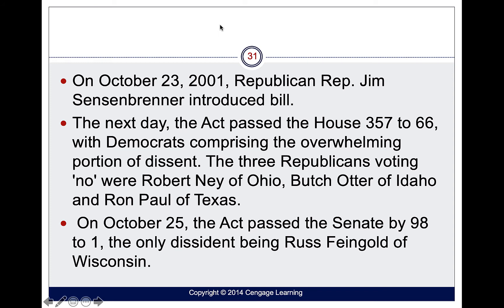The bill was introduced by Jim Sensenbrenner on October 23rd, 2001. The very next day, on October 24th, the House passed it 357 to 66. On October 25th, the Senate passed it 98 to 1. So you can see it happened very quickly and with overwhelming support.